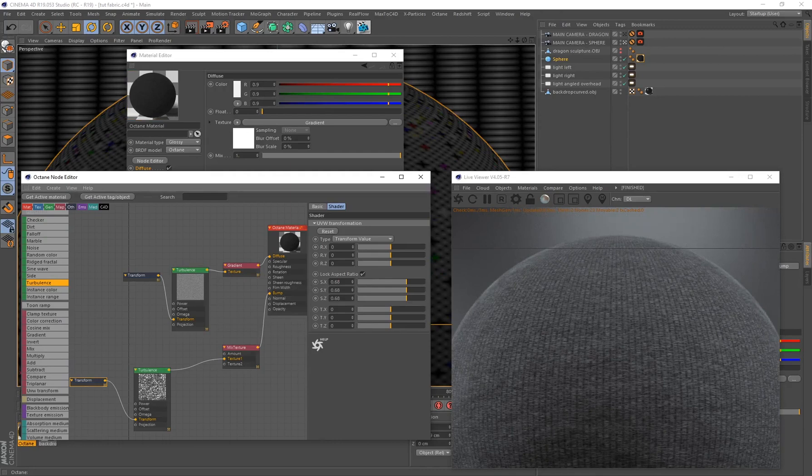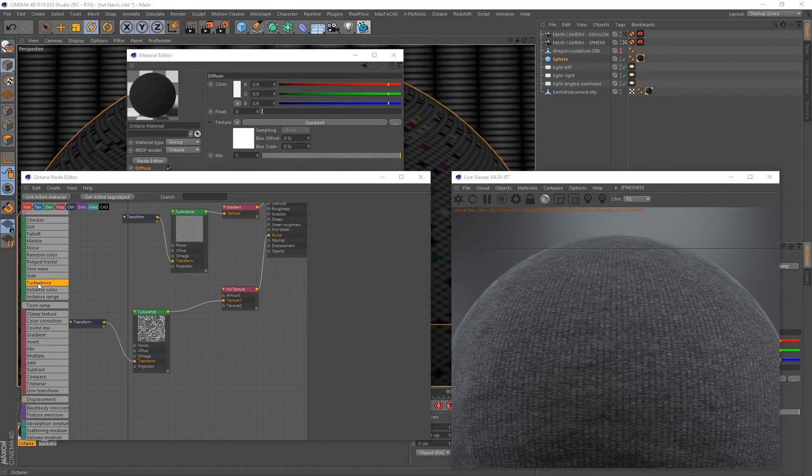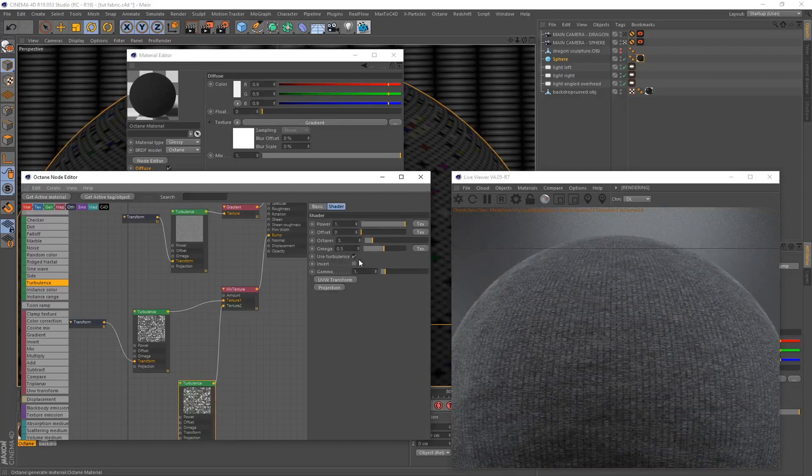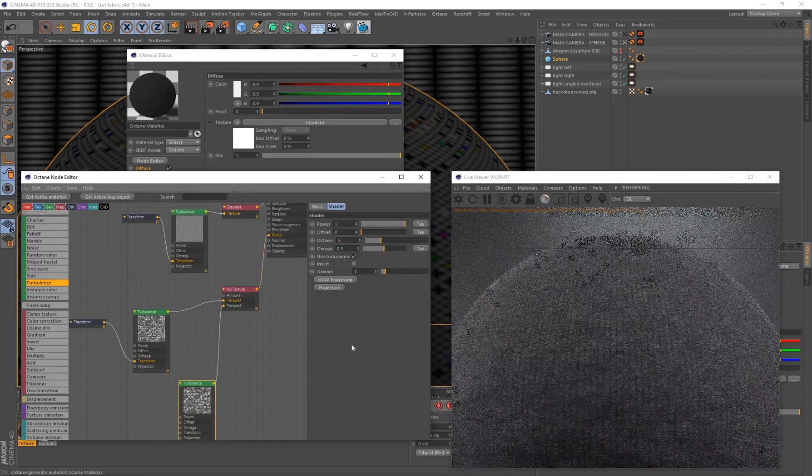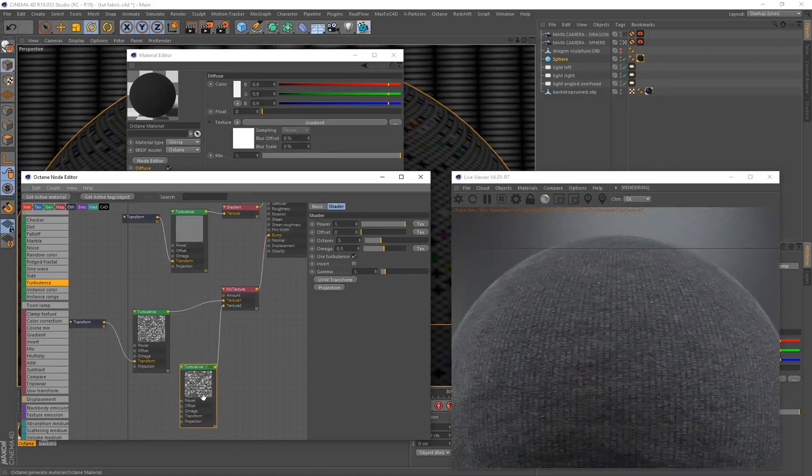So we created our fabric imperfection layer. Let's create a wrinkles and folds layer as well and we'll be doing that with turbulence. So just connect that to Texture 2. Now over here I'm going to put my octaves on five, just a little bit more detail to the generated pattern.